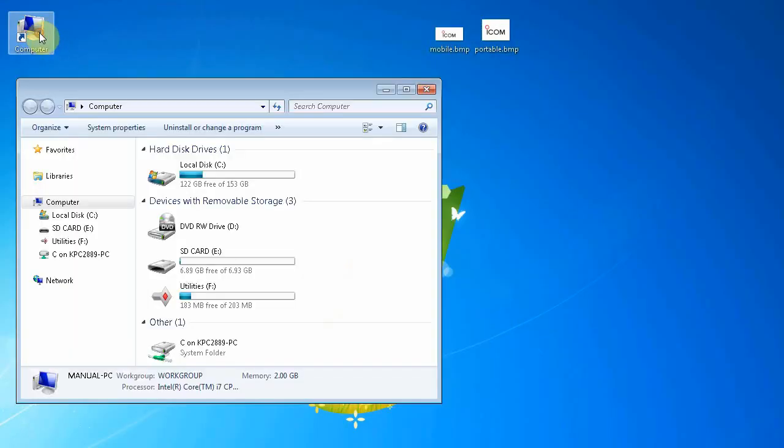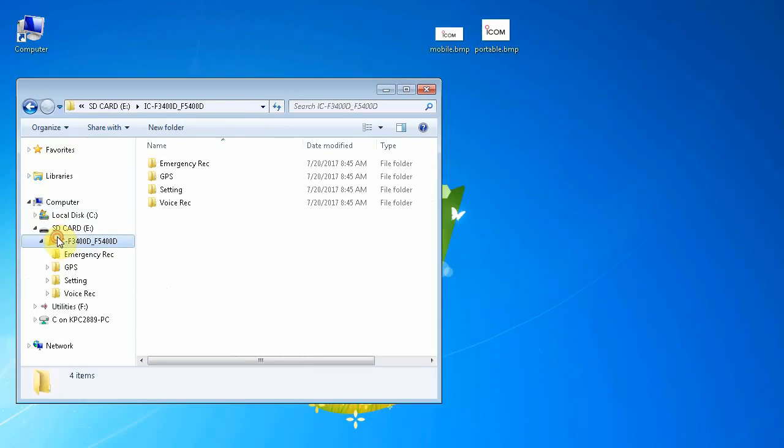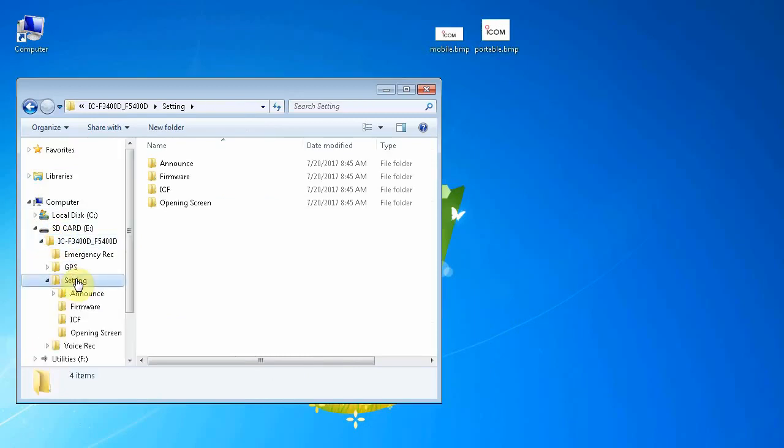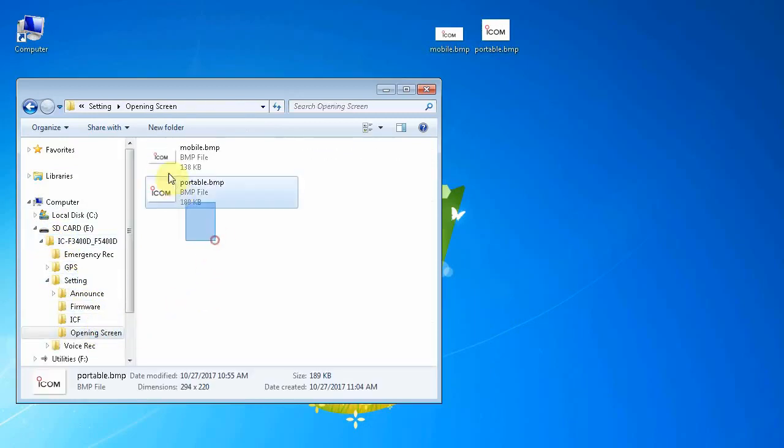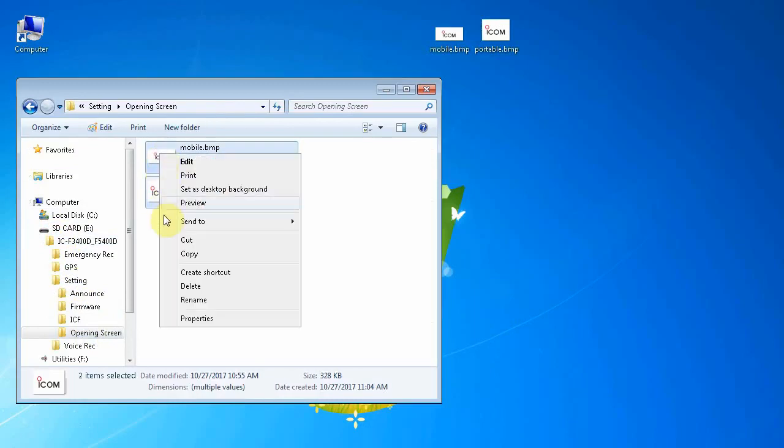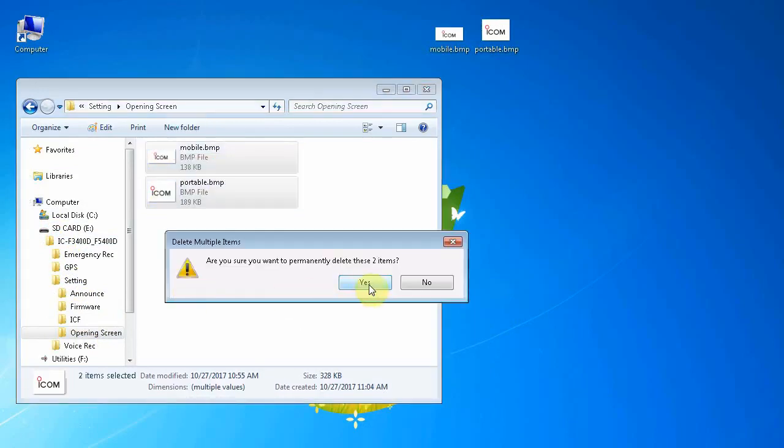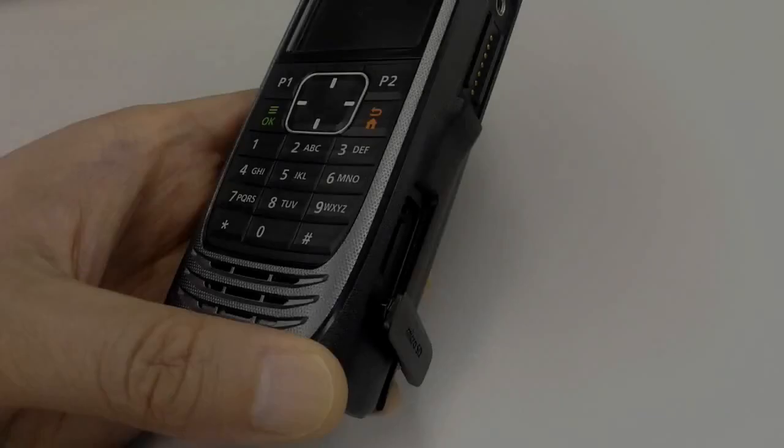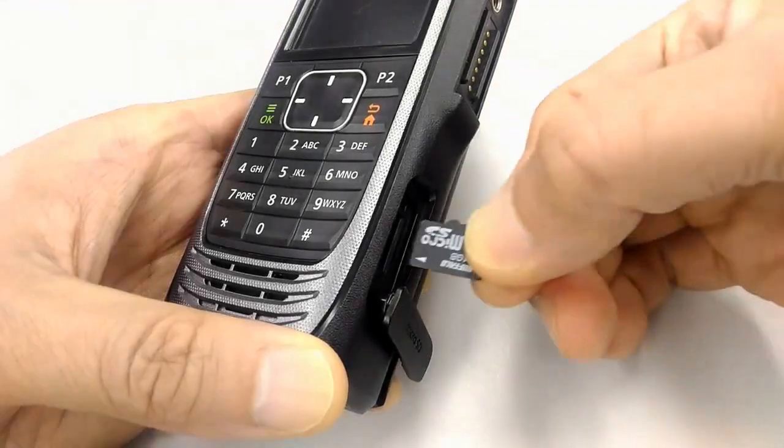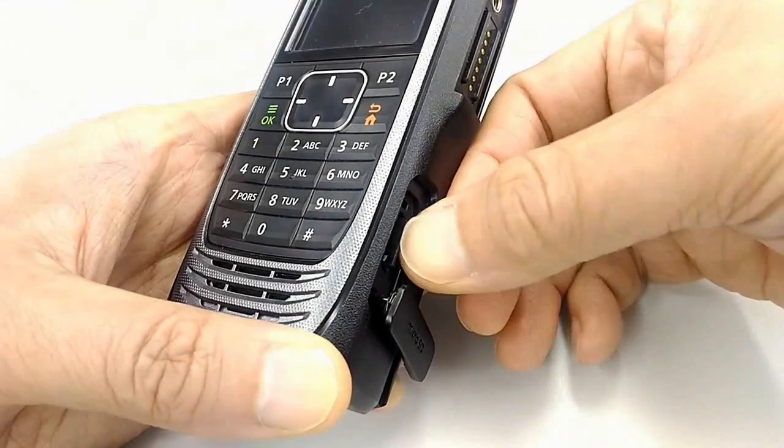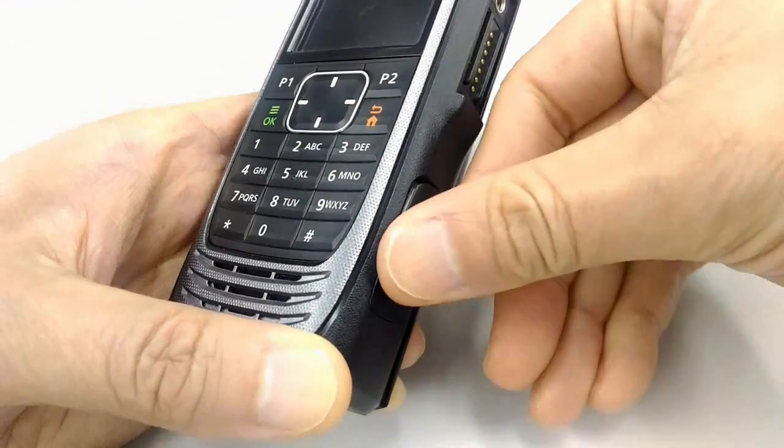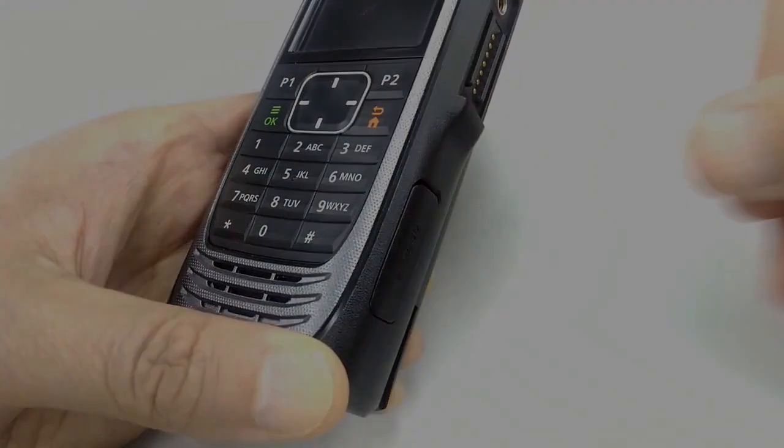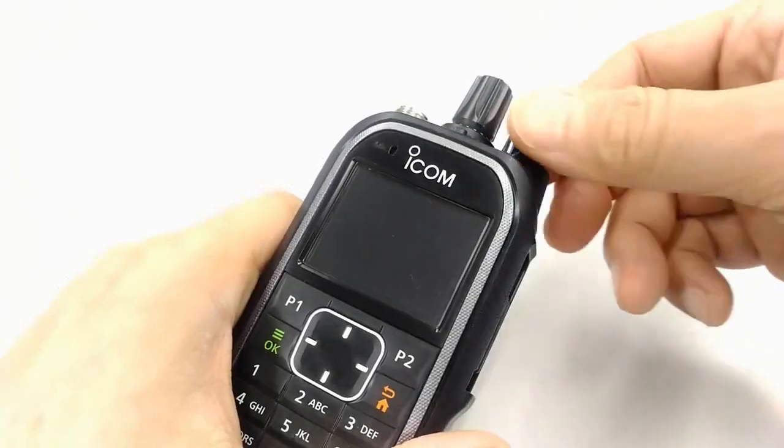Now the only way to delete a custom screen is to reinsert a formatted SD card with no custom display BMP files loaded into its Opening Screen folder into the radio, where the newly detected blank folder will return the radio back to its default opening screen. Reinserting this SD card with the BMP files deleted results in the radio reverting back to the factory default screen settings.